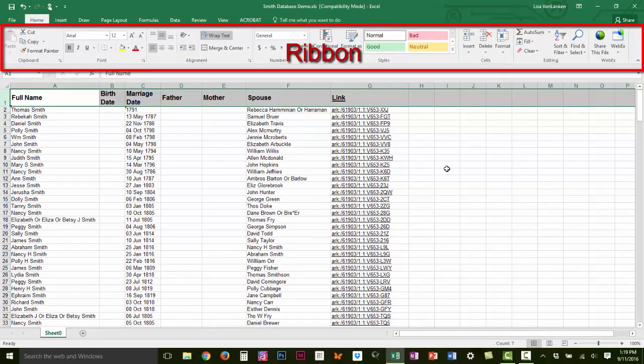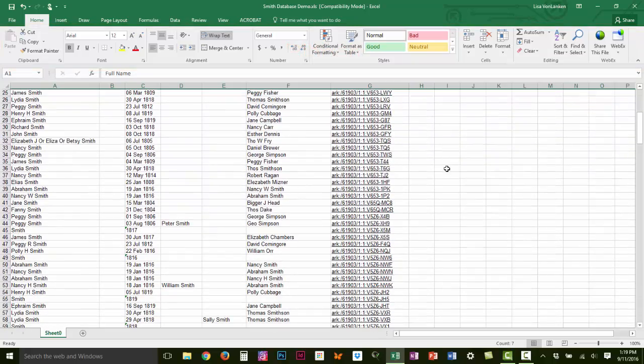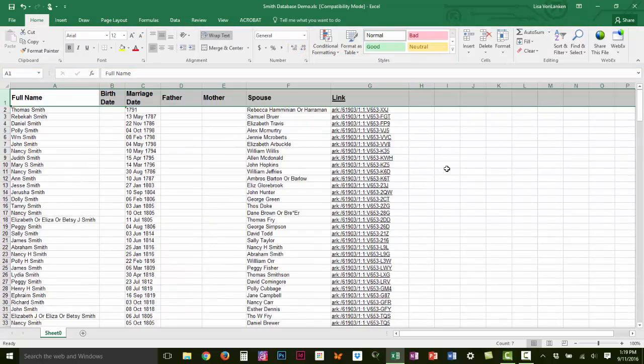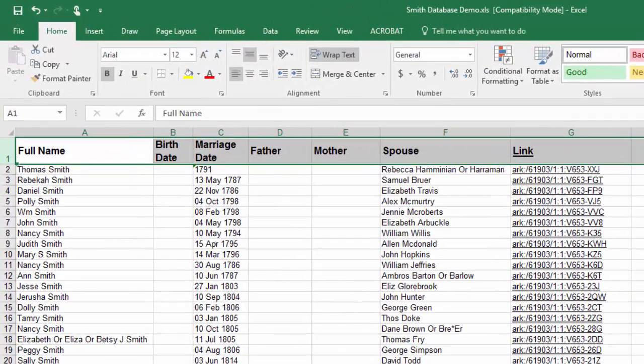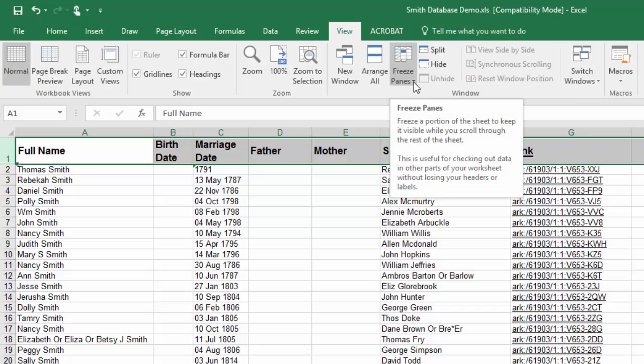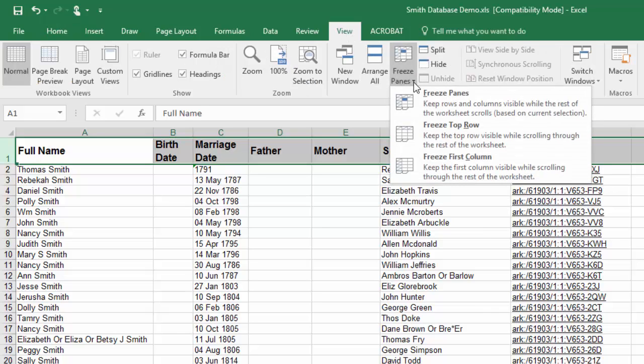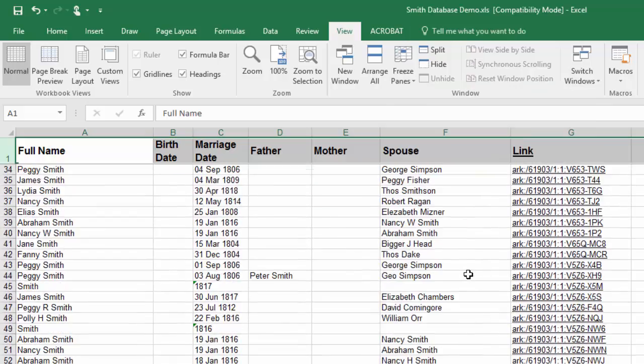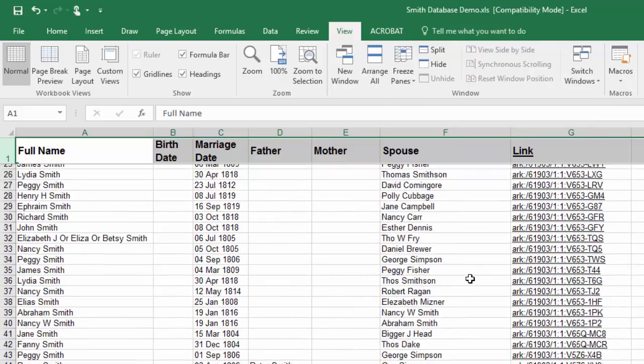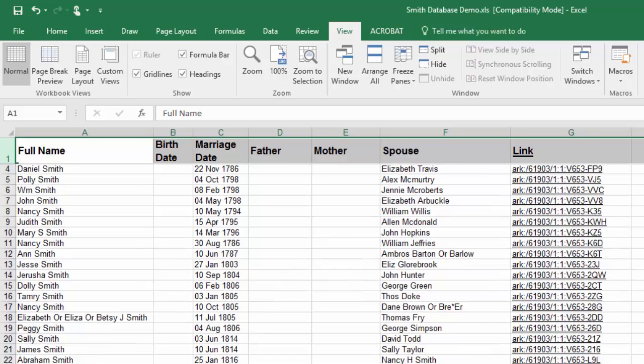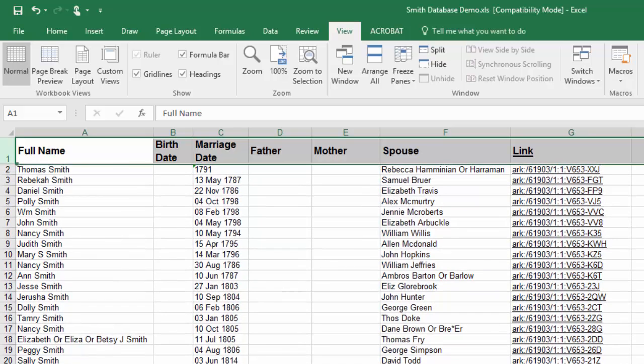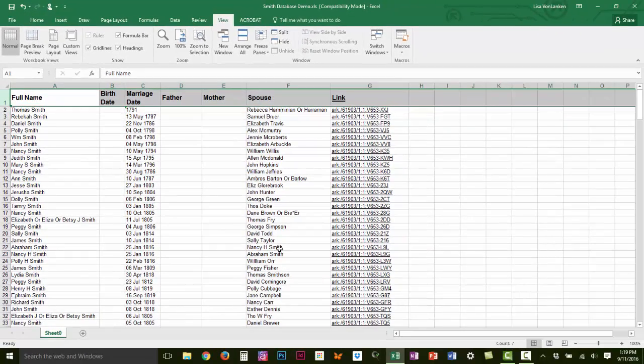So we have a lot of information here and I would like to be able to see my headers no matter where I scroll within this document. To do that I'm going to come to the view tab and I'm going to look for this button right here that says freeze panes and I'm going to tell it to freeze that top row. That means that no matter where I scroll I will be able to see my headers and I won't have to remember if this is the spouse's name or the minister's name or whatever information we end up adding to this database. So that's a very helpful thing to do.